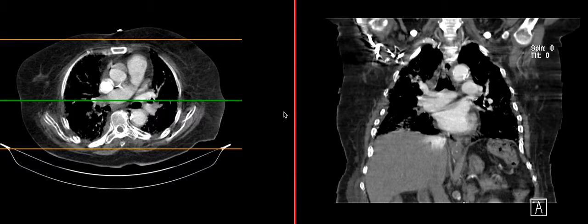Hello everyone. In this video, I wanted to talk about pulmonary embolism and how you approach the diagnosis of pulmonary embolism on a CT.